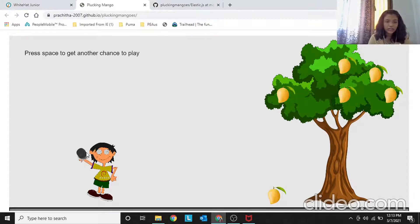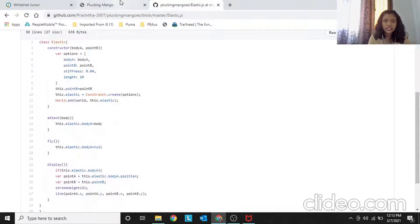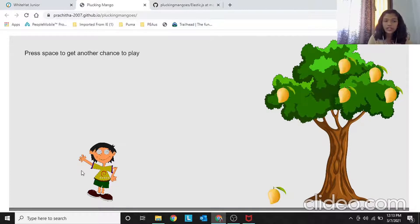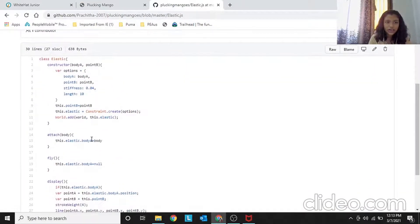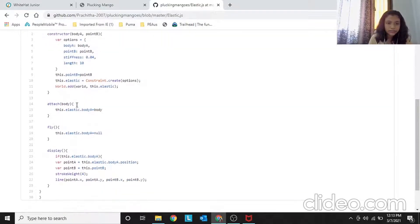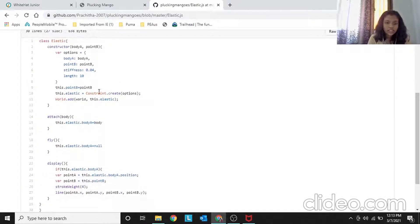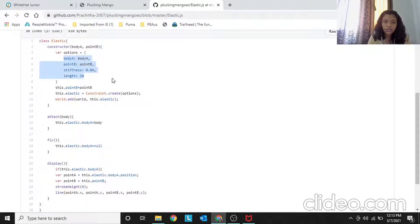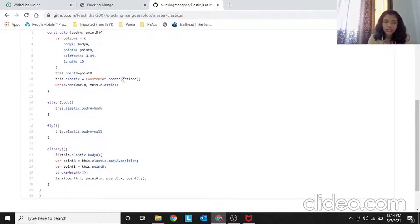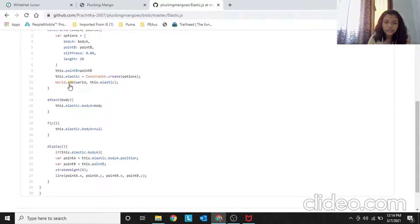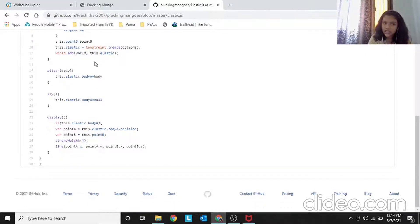The length of 10 is minimal — if you increase it, the stone would dangle further from the hand. This.pointB equals pointB, and this.elastic equals Constraint.create(options), applying all the options: bodyA, stiffness, length, and pointB. Then World.add(world, this.elastic) adds the elastic constraint into the physics world. We also created two extra functions: attach and fly.